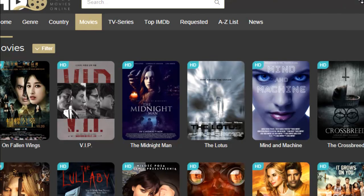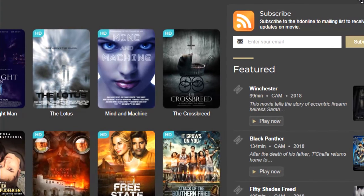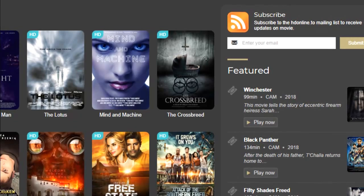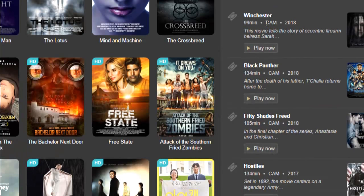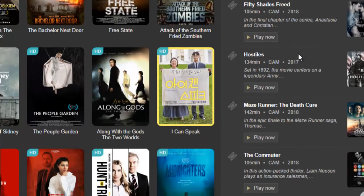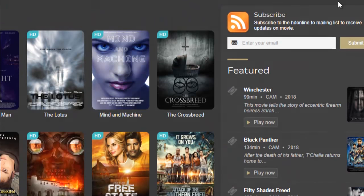On the right-hand side you will also see 2018 movies. Where you see 'CAM,' that means it was recorded in the cinema, so it's not HD quality — it's low quality. But you can see 2018 movies listed there.